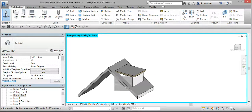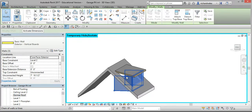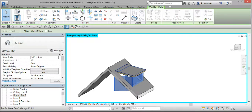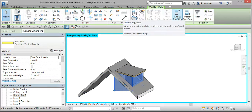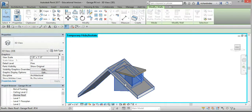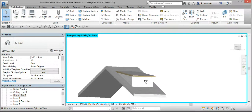Select Modify twice, hover over one of the dormer walls, select Tab until all the walls are highlighted blue, and select them. Select Attach Top to Base and select the dormer roof. Select Attach Top to Base again, but this time turn on the Base button and point to the garage roof. And there's your completed dormer roof.